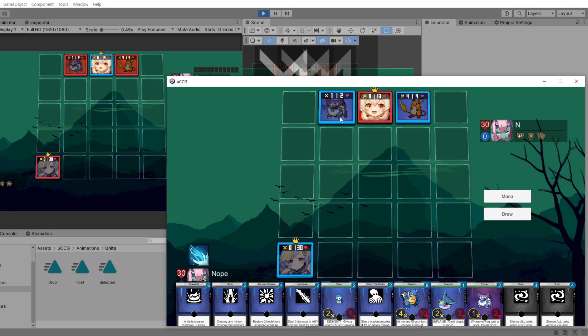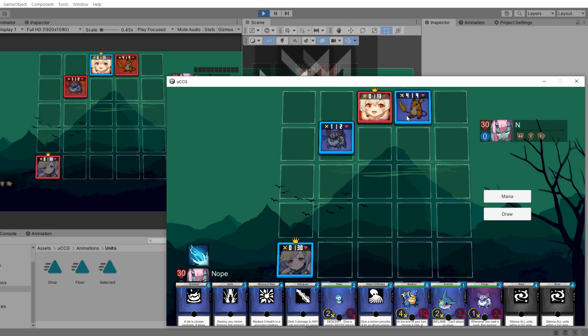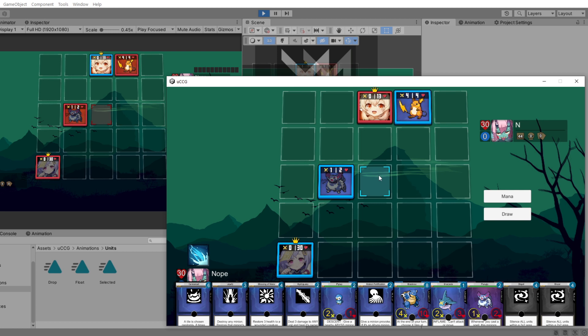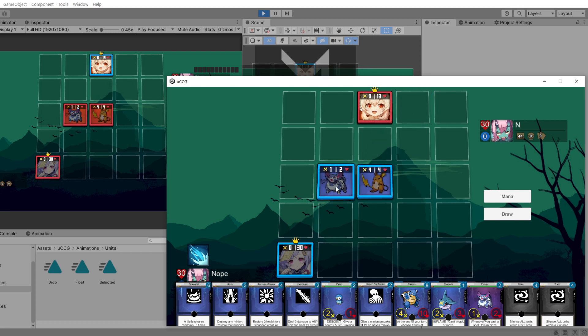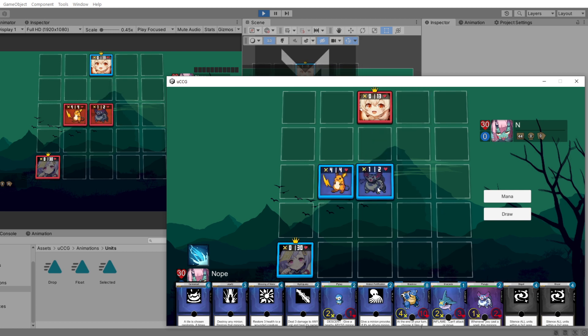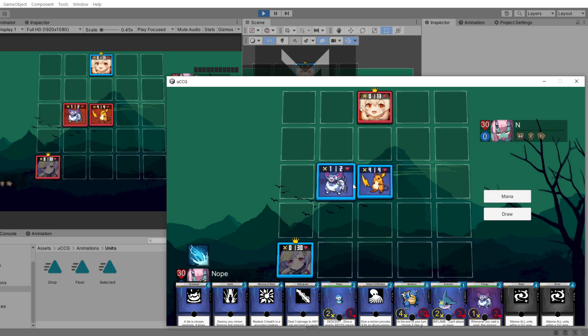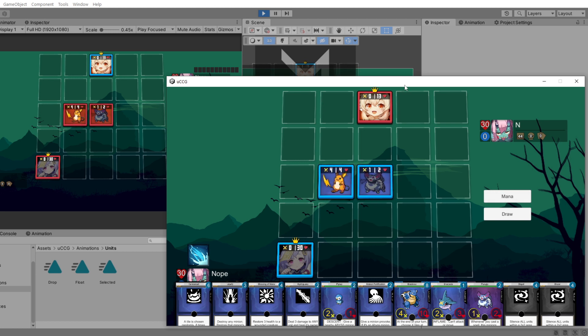Another thing we can do is swap positions between our two units, and this little swapping animation happens on both screens.